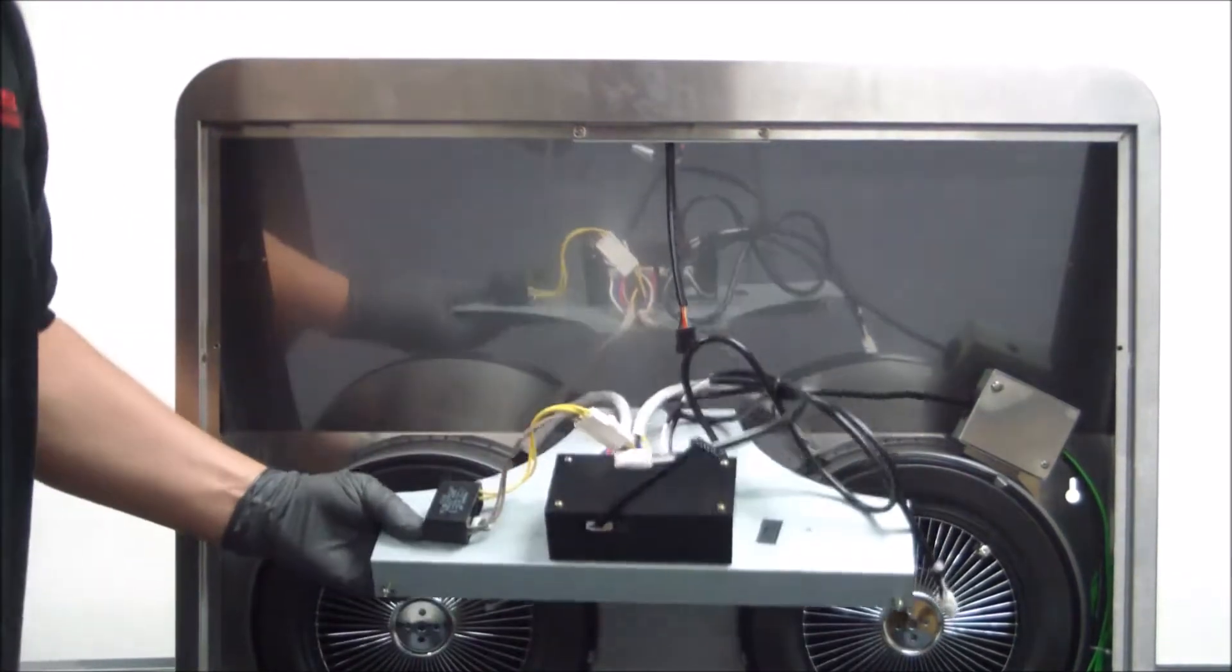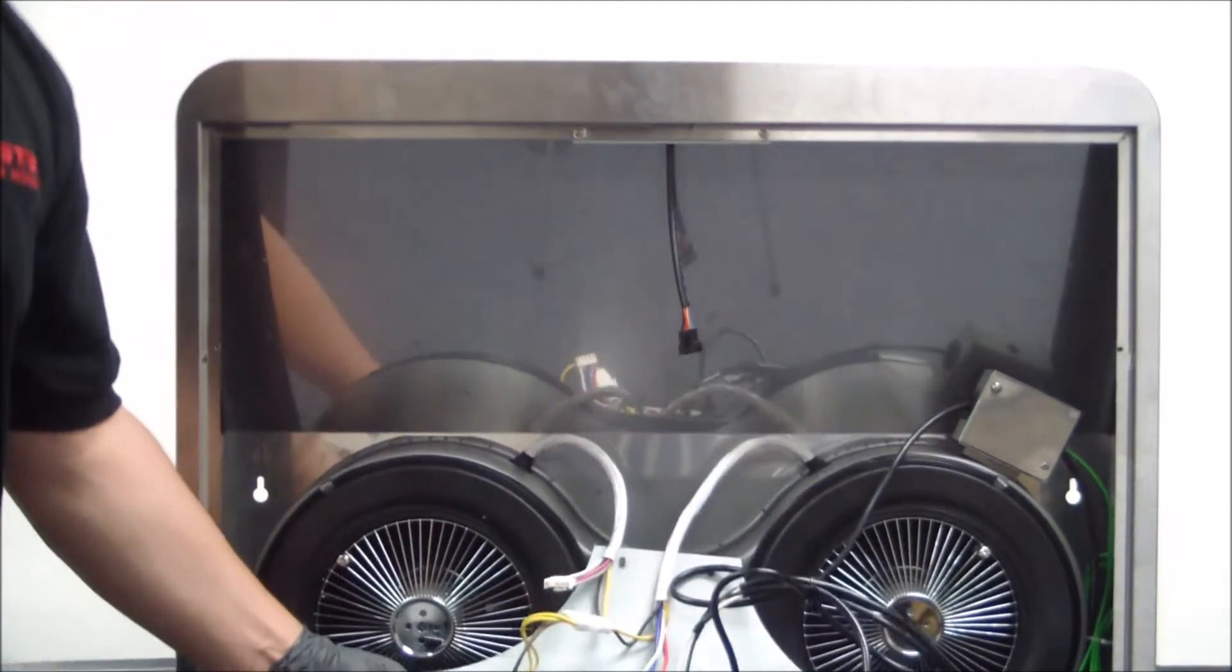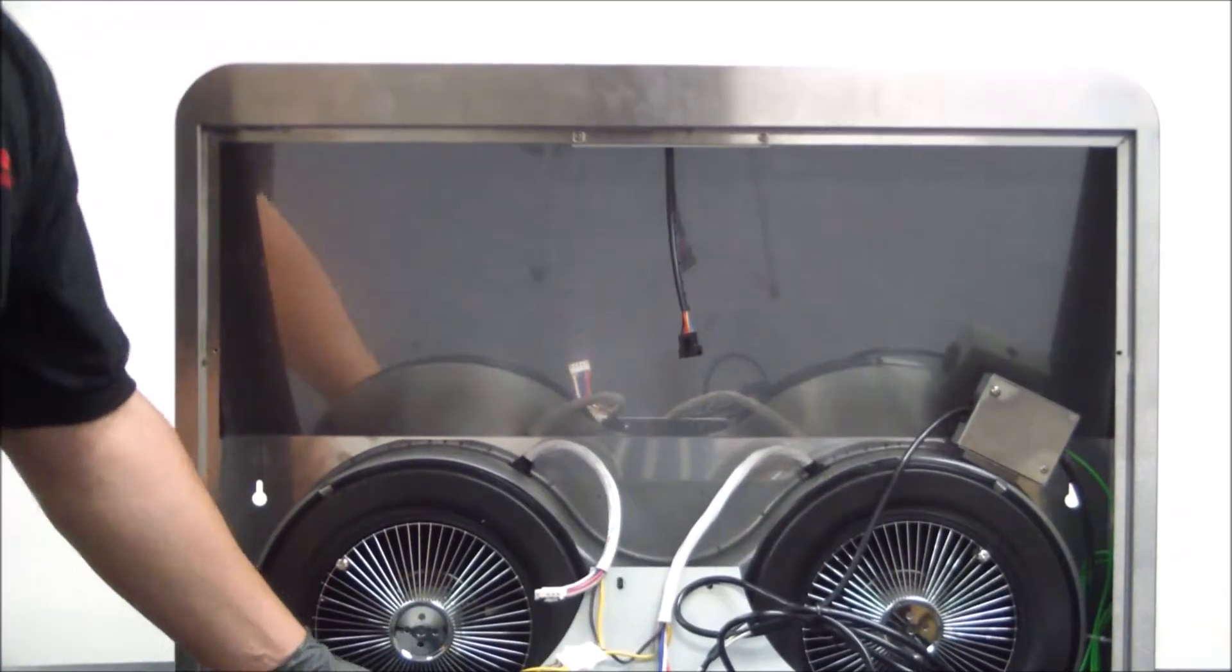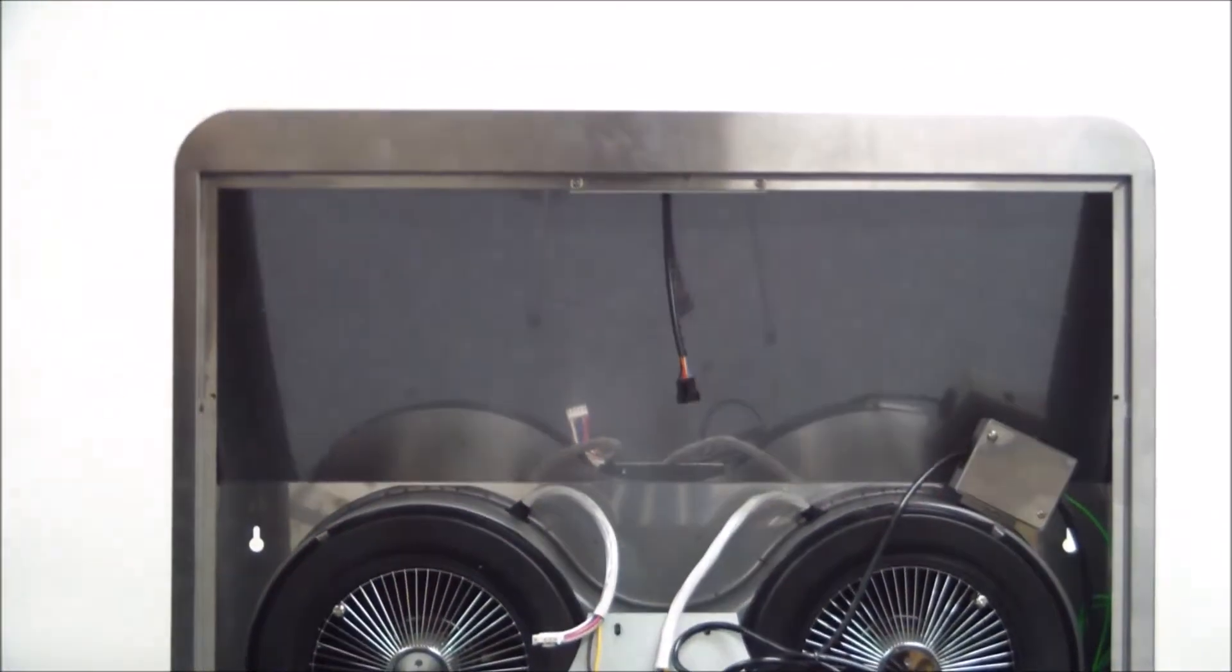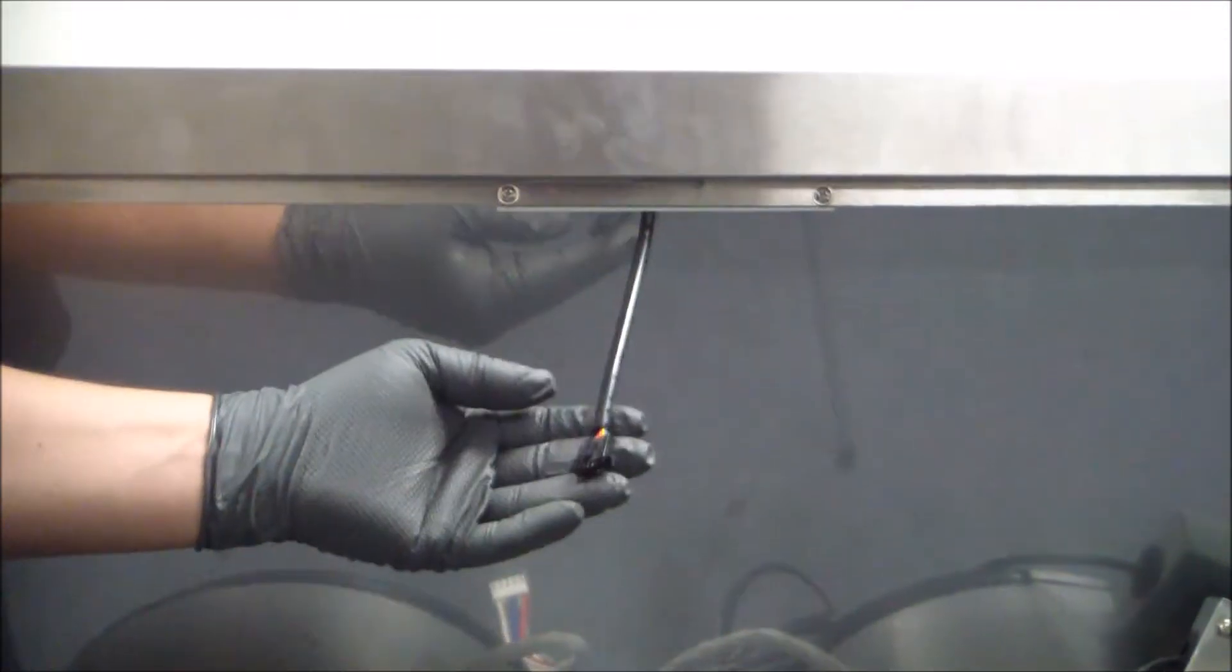Make sure that you're holding onto this so it doesn't just drop on you. We're going to set it aside, and as you can see now the control switch has been freed.